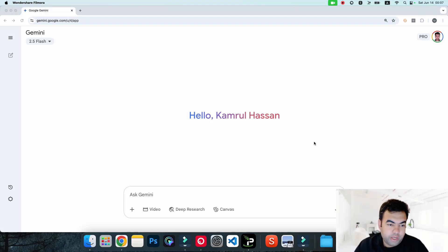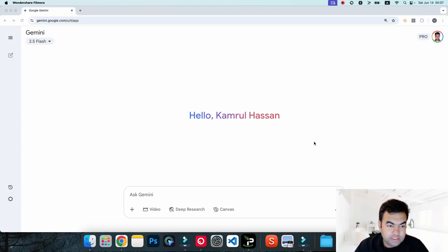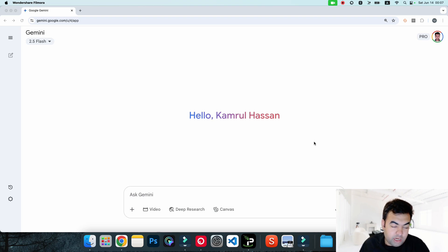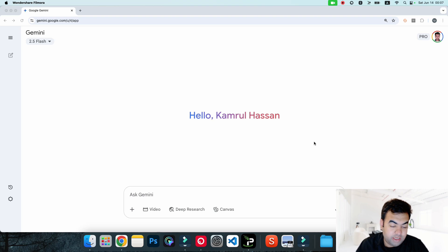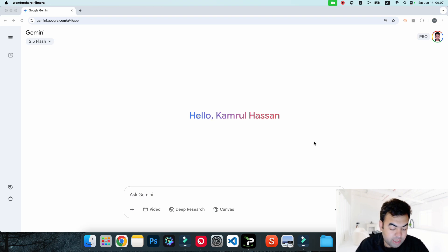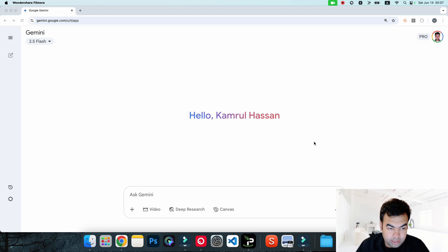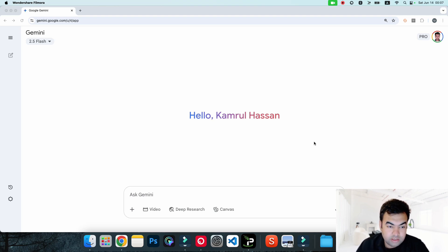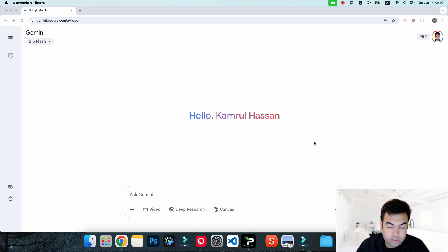In this video, I'm going to show you how to enable Google VO3 inside your Gemini chat. Normally, if you're from a non-supported country, this won't work. Right now, VO3 is in beta mode and only accessible from a few countries like America and Canada. If you're from India, Bangladesh, or some European countries, this will not work in that country.